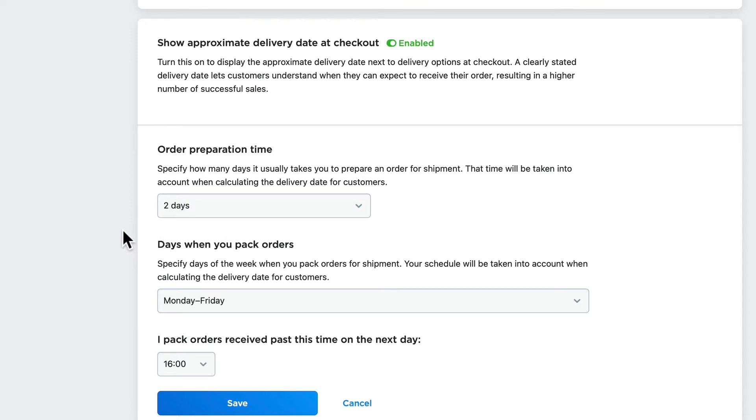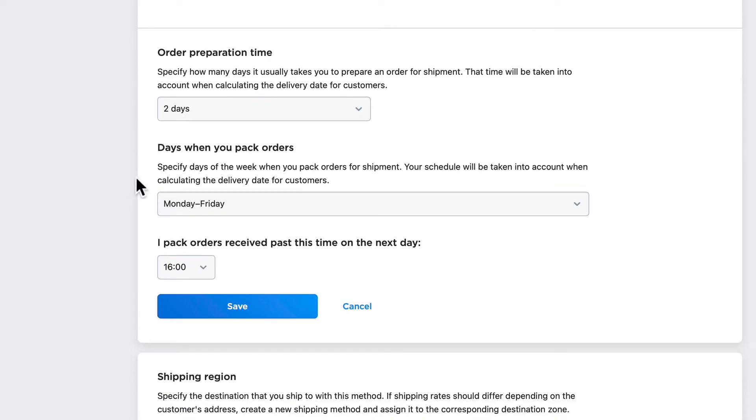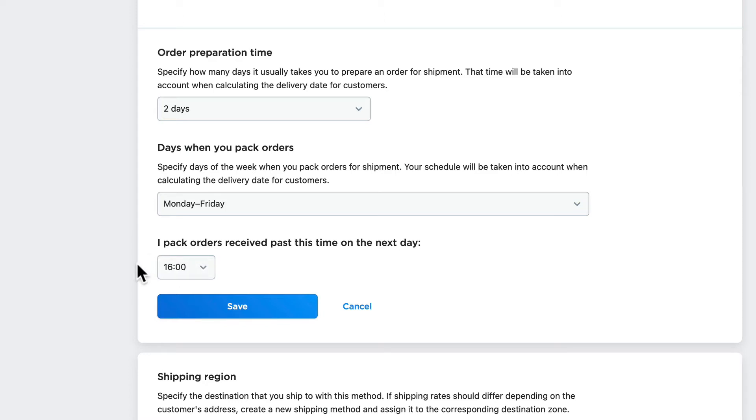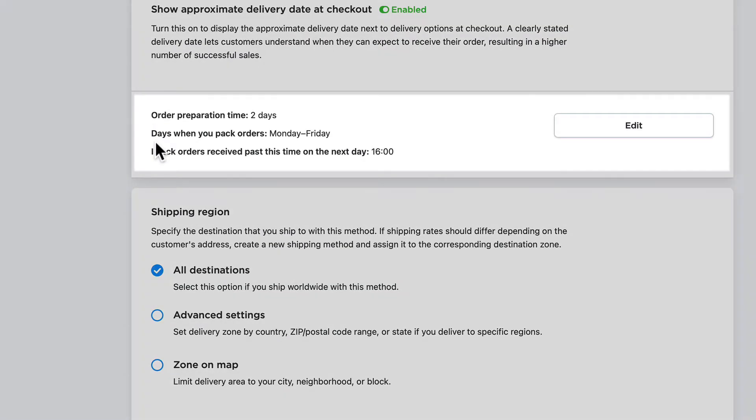I'll leave it at two days, and the days when I pack orders: Monday to Friday. And I pack orders received past this time on the next day, again that's 4 p.m. That seems pretty reasonable to me.